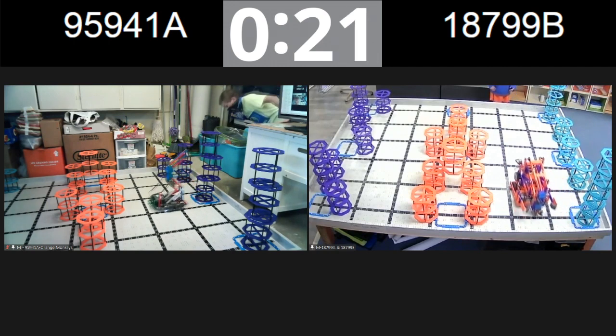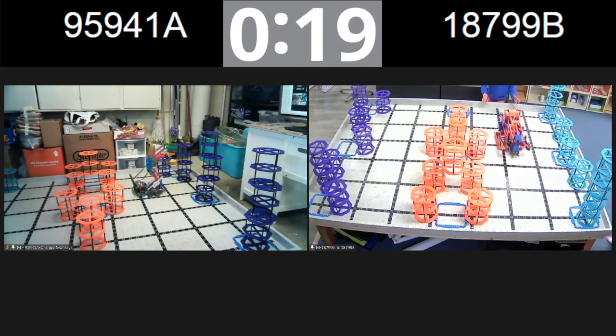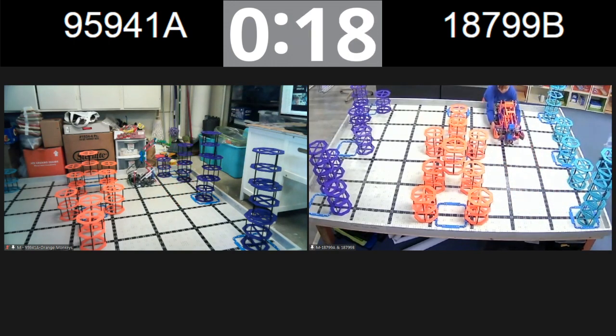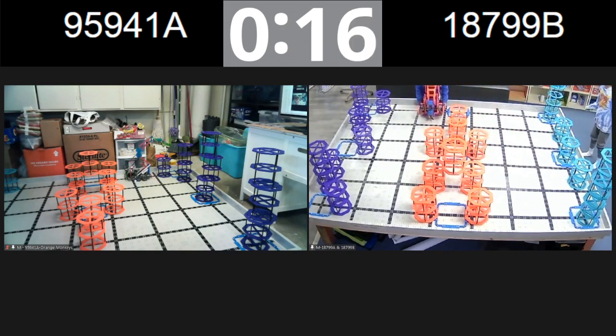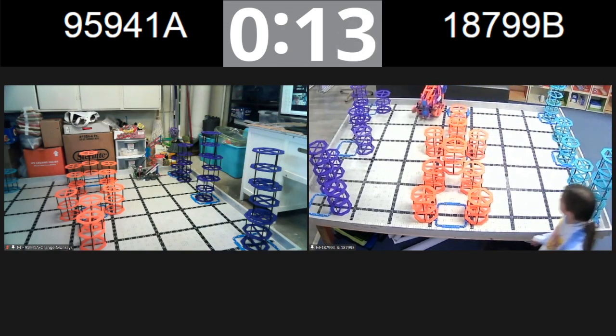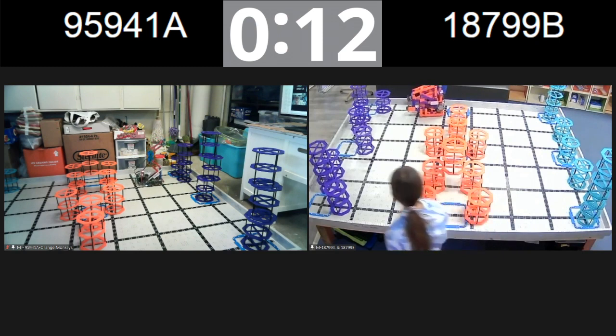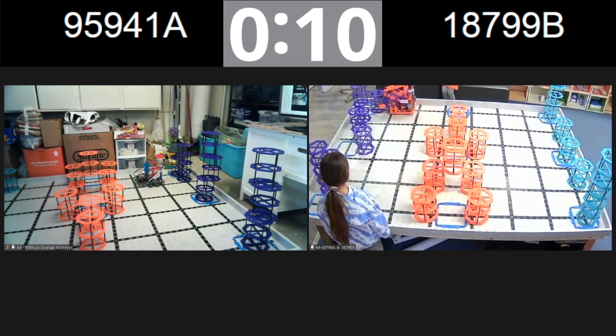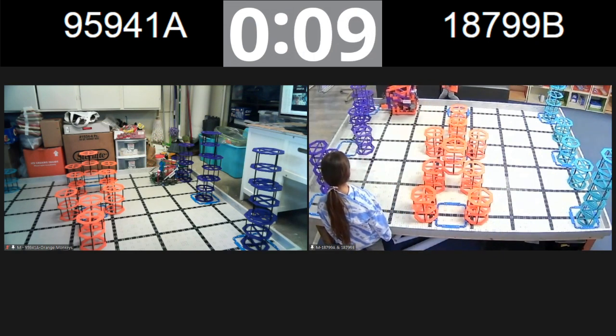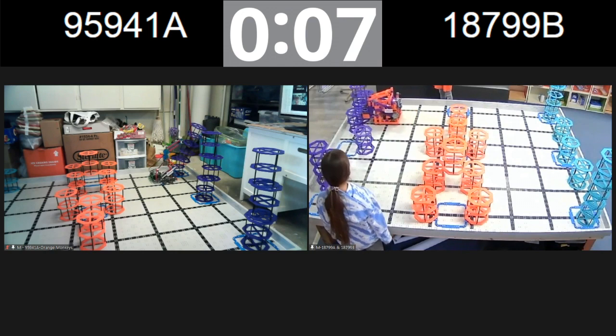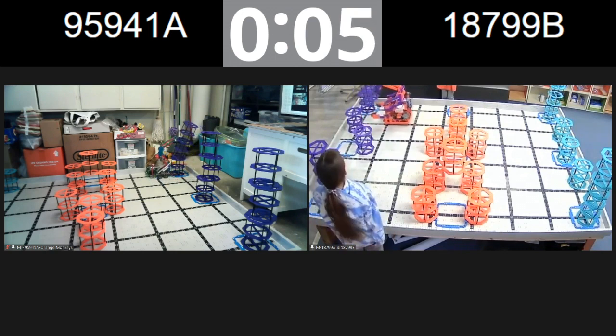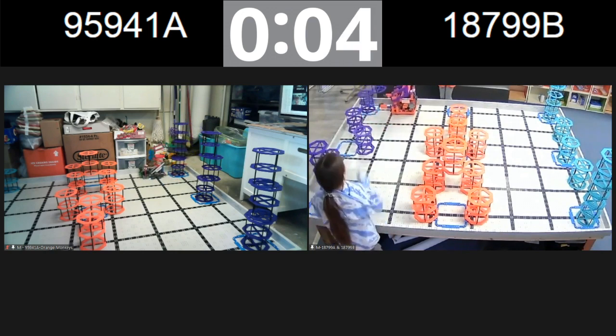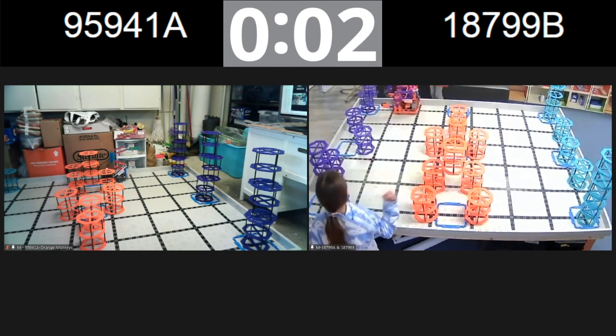It looks like team 95941 is working on getting some of these last purple risers in. It looks like we got a robot reset from team 18799. We're going to see if they can score some of these purple risers as well. It appears as though all their risers are in. Team 95941, four seconds remaining. It looks like they got all of them in.